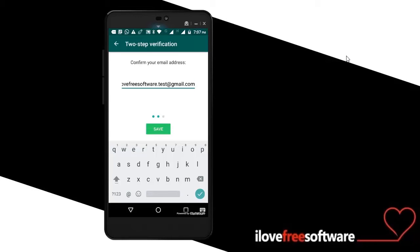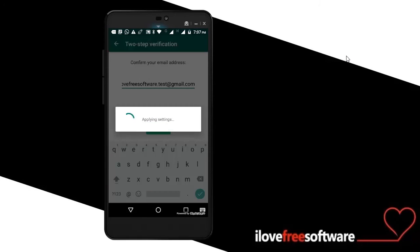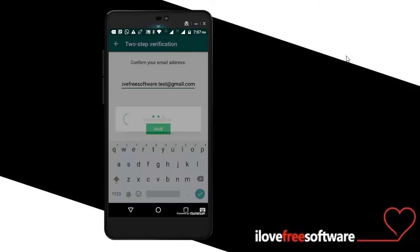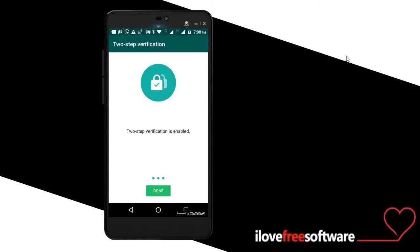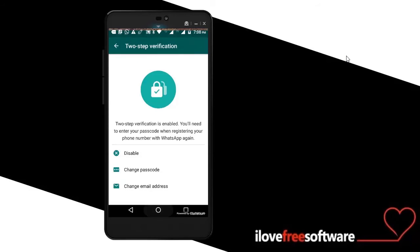That means the two-step verification will be enabled for your WhatsApp account. Now, I will show you what will happen when you reinstall WhatsApp using your phone number after enabling two-step verification.